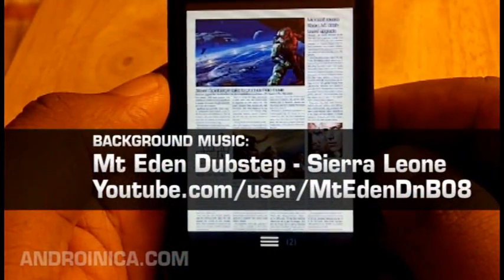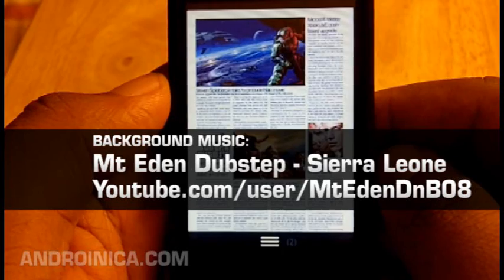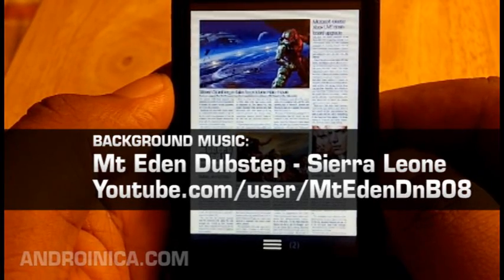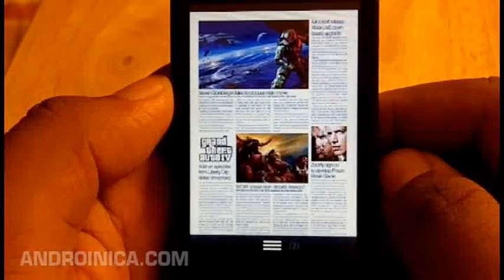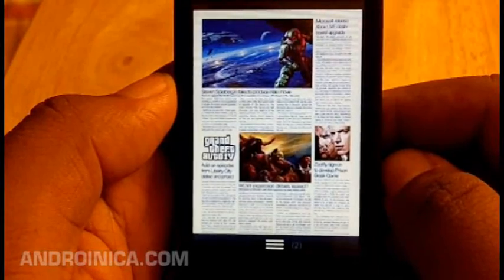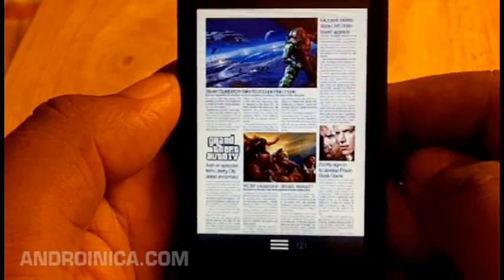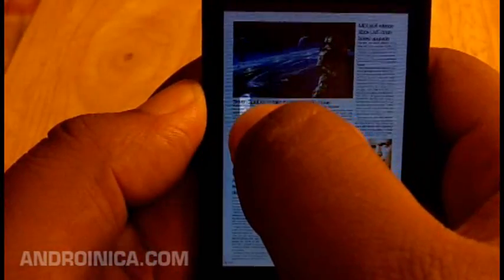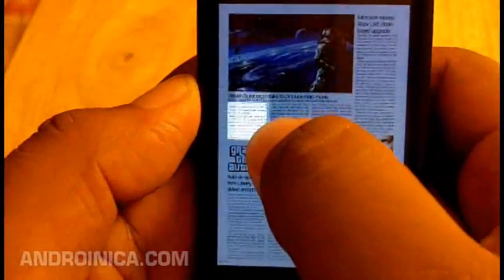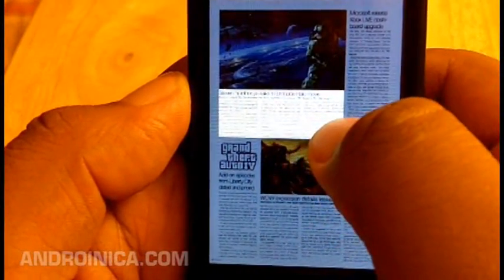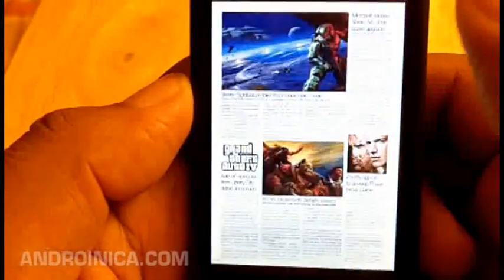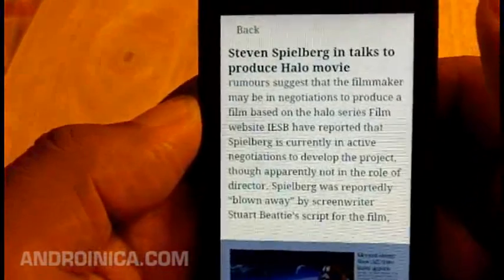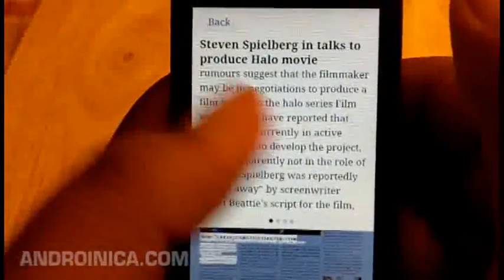Let's say you're reading Issuu and you want to focus on a specific part of an article. Here's an article on some rumors about video games. I'm going to select a portion of the screen — as you can see, the app starts to recognize what I'm selecting and it brings up that text.